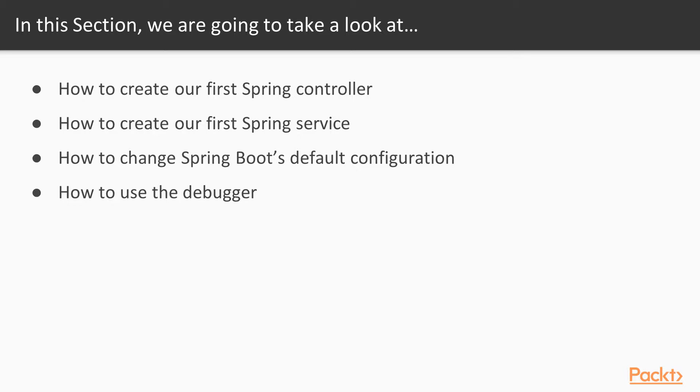We are going to learn how to create a Spring Controller. We are going to create our first Spring service. We are going to learn how to change the default configuration on Spring Boot, and we are going to go over the steps to use the debugger.